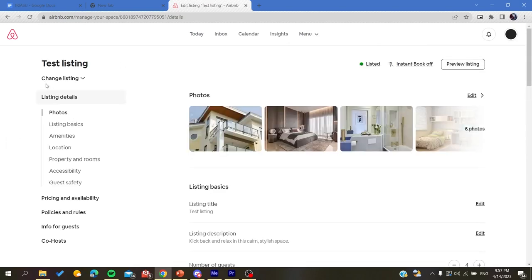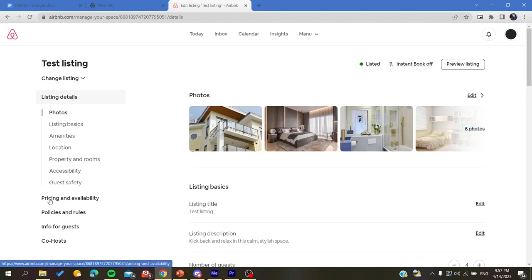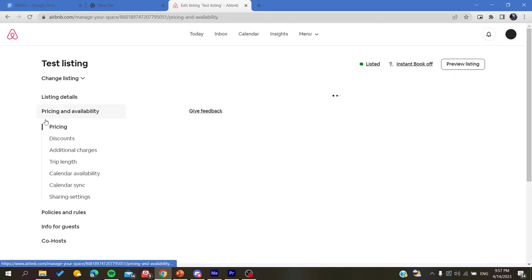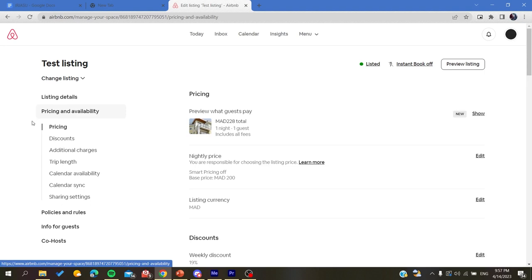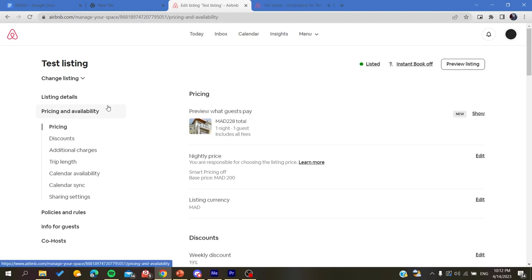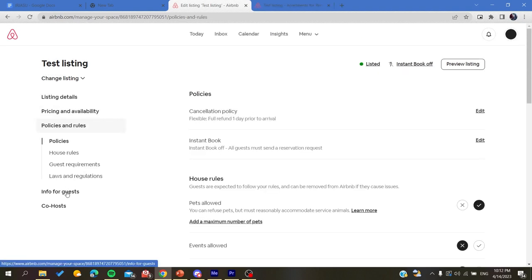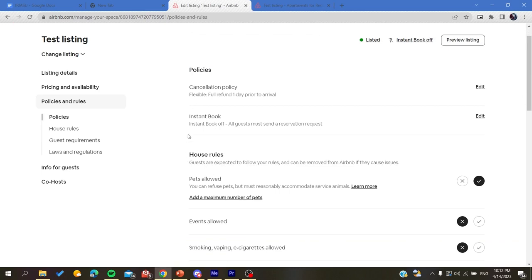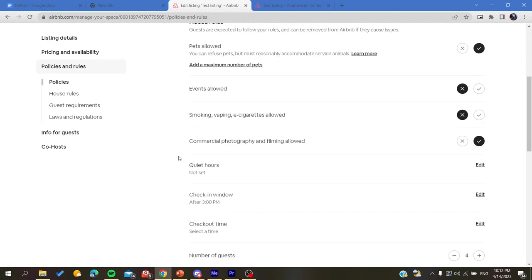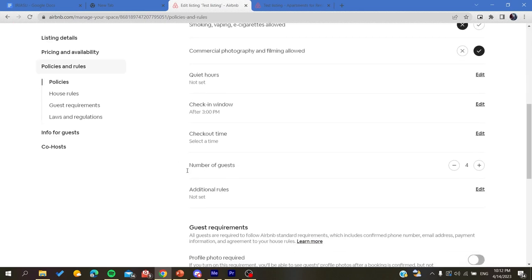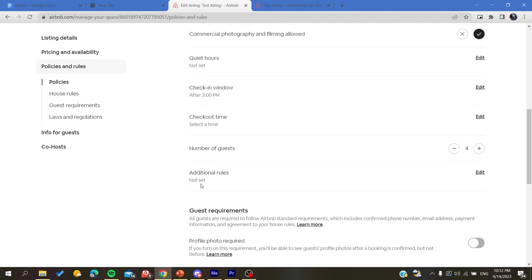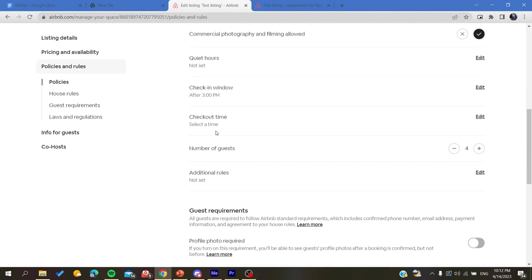And here we will find the pricing and availability, and then you will go to the policies and rules. In here you will find another policy that is called the security deposit.